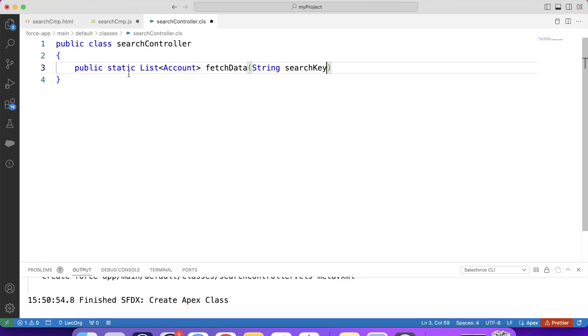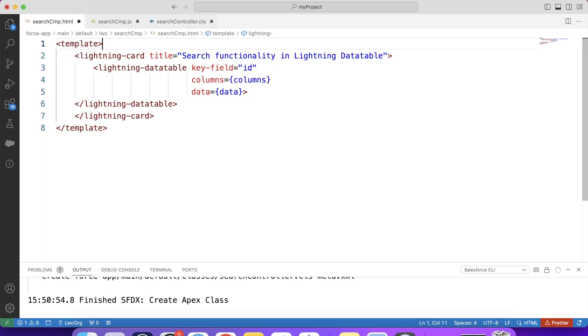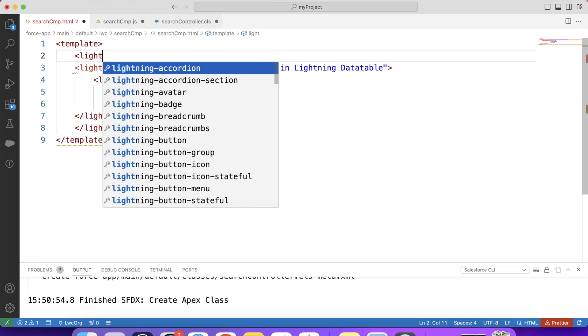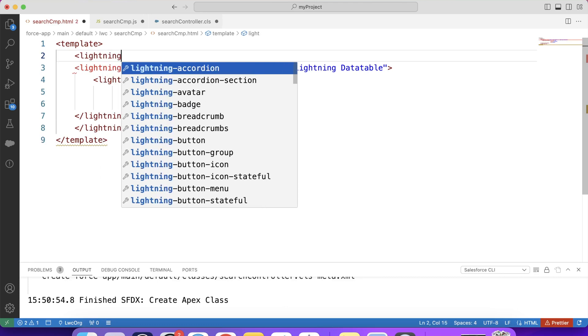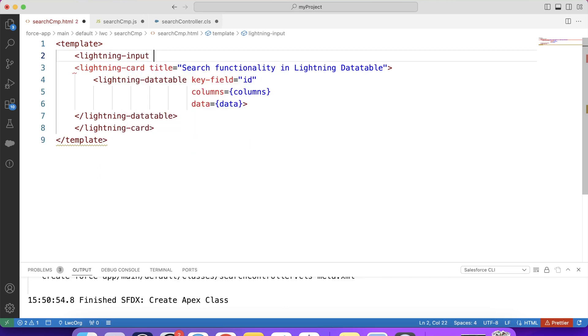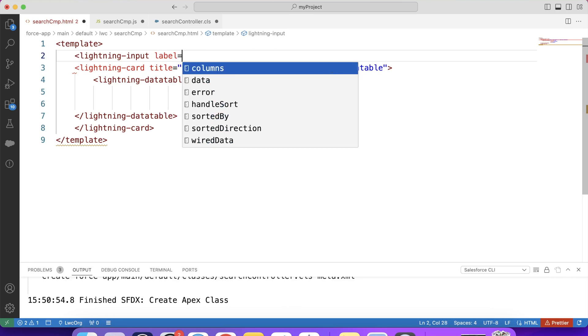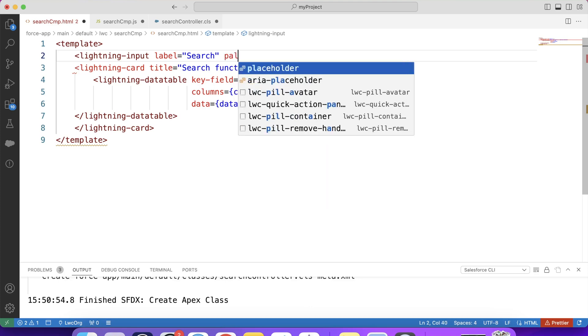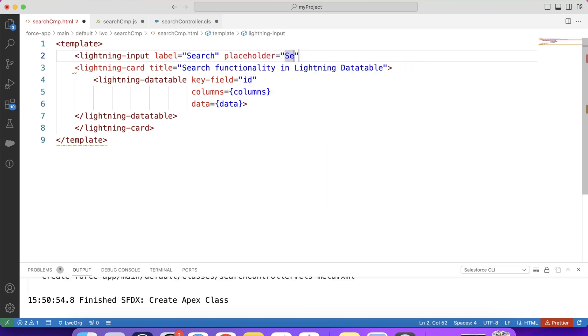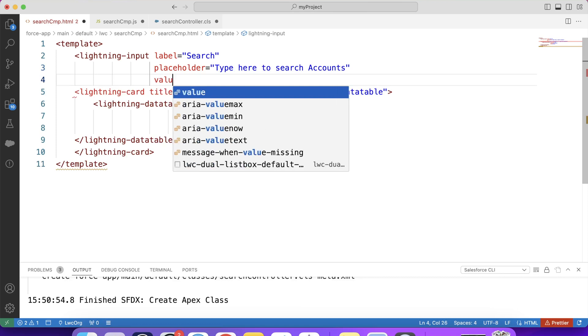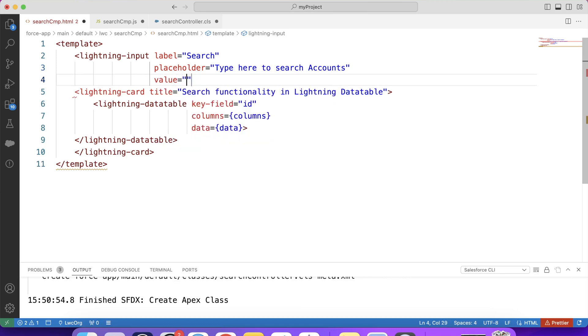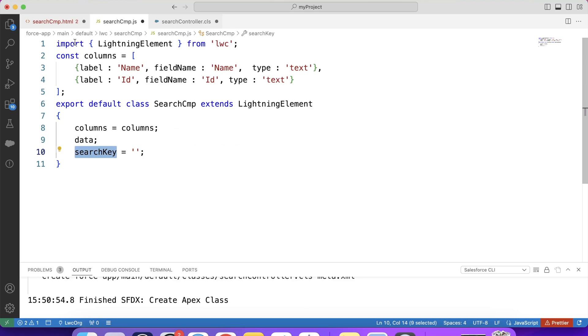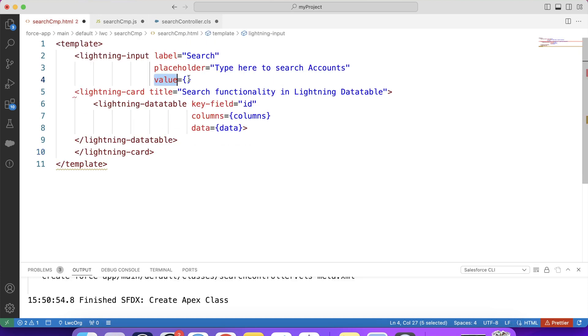So now for that input, we will create an input box by which user can search for account records. Let's go to our HTML code again. And here, we will create our input box. Lightning input. Let's give label. Search. Let's give placeholder also. Type here to search accounts. Let's give value. Basically, this attribute specifies the value of an input element. So we will create a variable in our JS code. Search key. We will keep its initial value null. And pass it here.